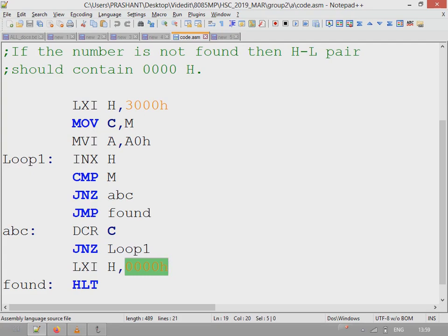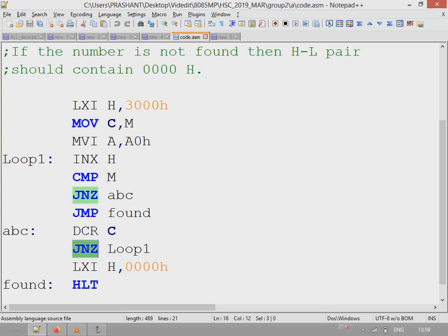When the data is not found, after the loop is over, execution will go from this line next to this line, which sets the HL pair to 0000H value.